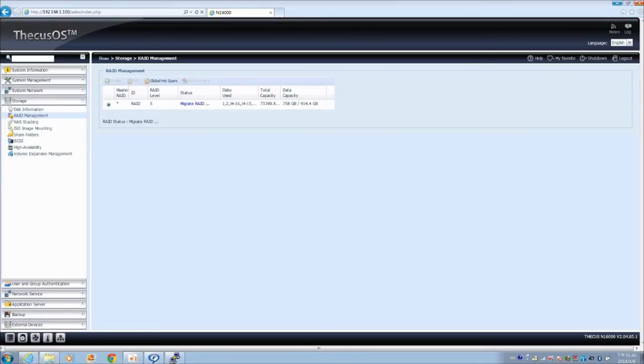Again, this process is also very long and will take several hours. Once your RAID is shown as healthy, your storage pool will be available.